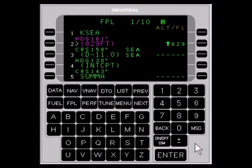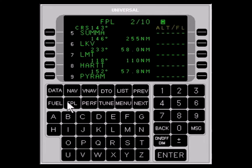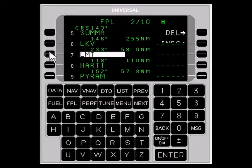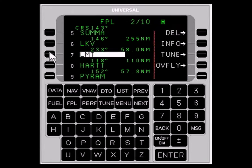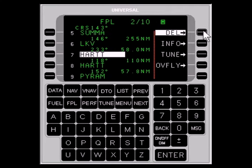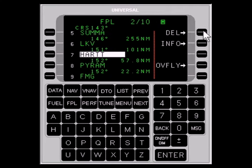To delete a waypoint in the flight plan, proceed as follows. Press the FLIGHT PLAN key until the waypoint you want to delete appears. Press the LINE SELECT key to place the cursor over that waypoint — for example, we'll delete LIMA MIC TANGO. Next, press the LINE SELECT key adjacent to DEL. And finally, press the DEL LINE SELECT key again to delete the waypoint.